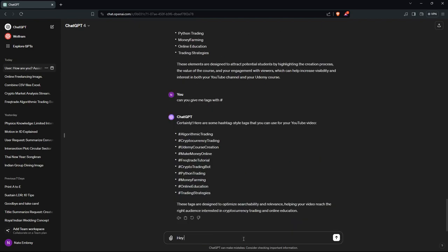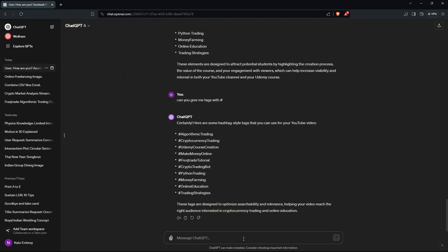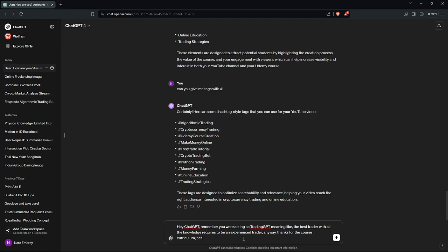So I'm going to put the course into the GPT. I told it: 'Remember, you are acting as Trading GPT — the best trader with all the knowledge required to be an experienced trader.' Anyway, thanks for the course curriculum. Here's the course curriculum.